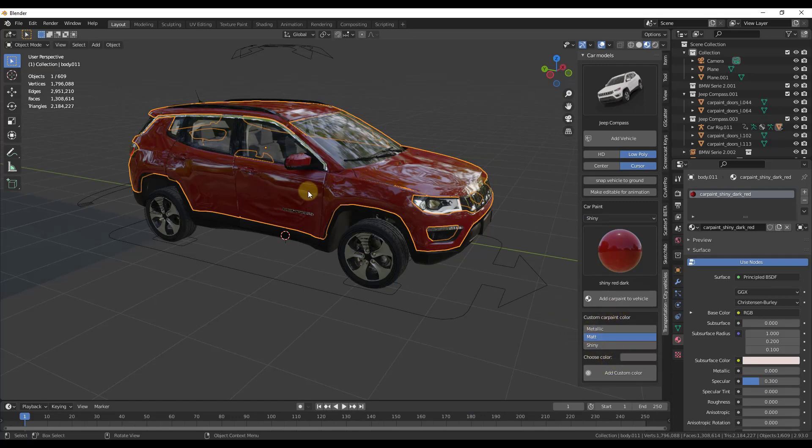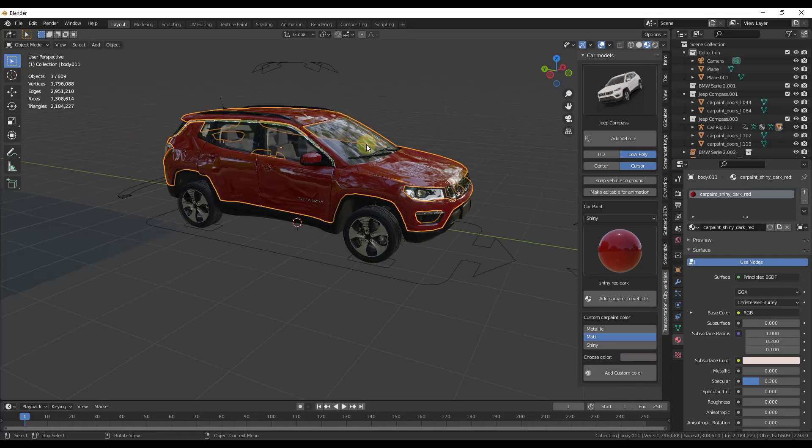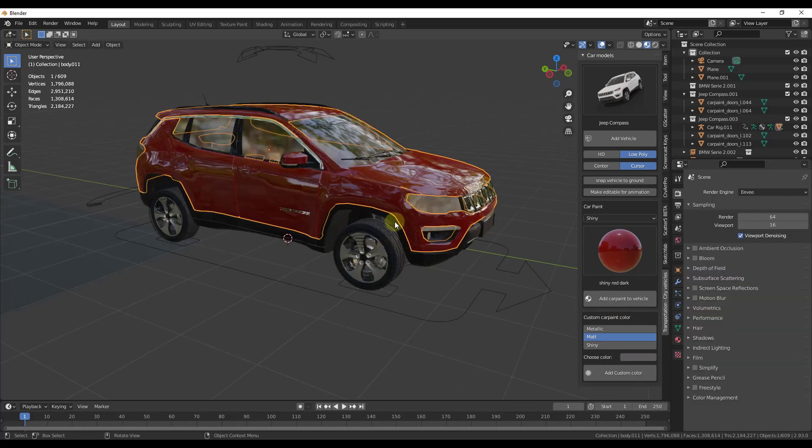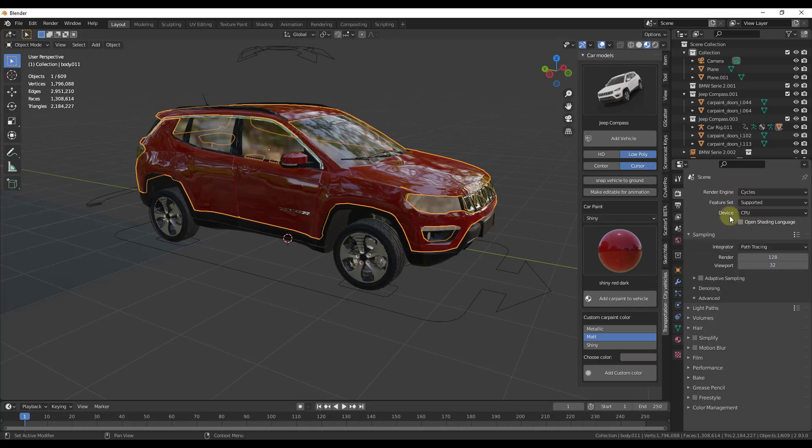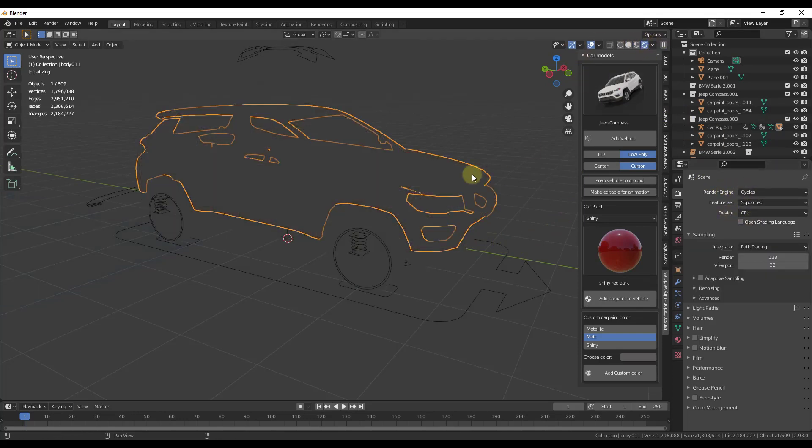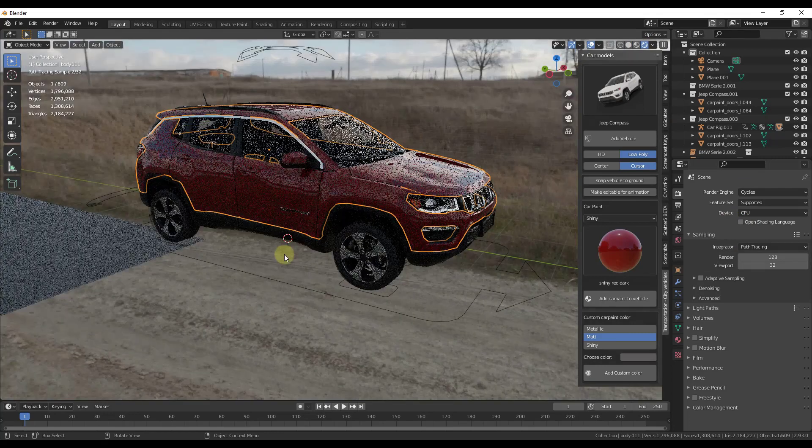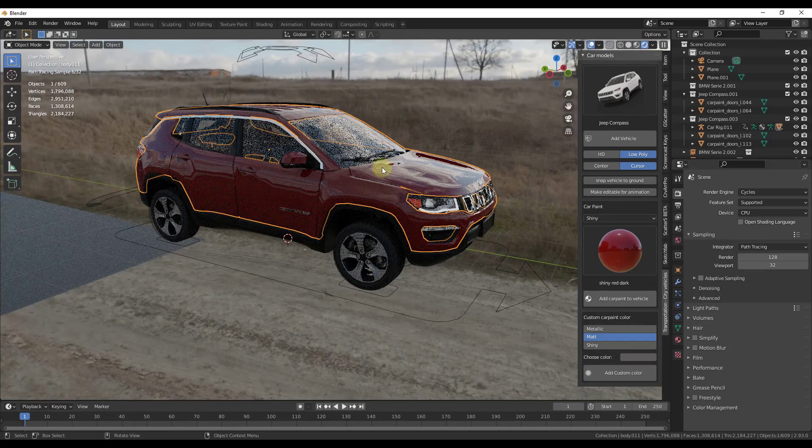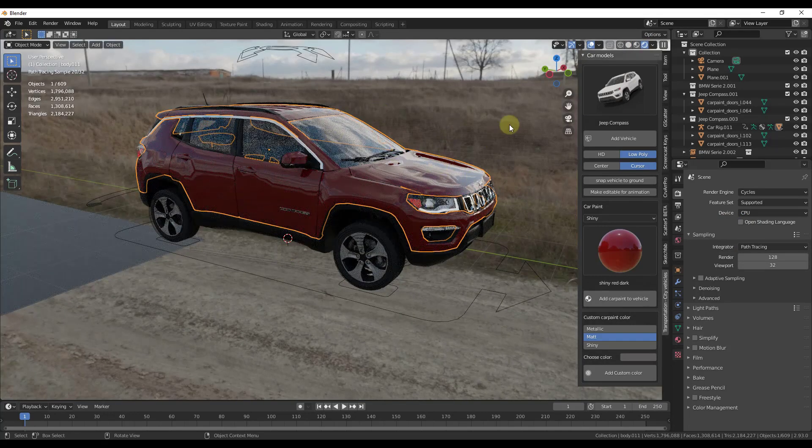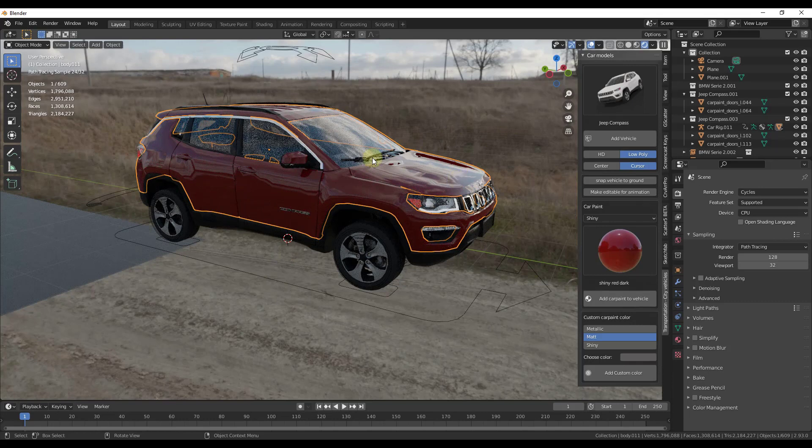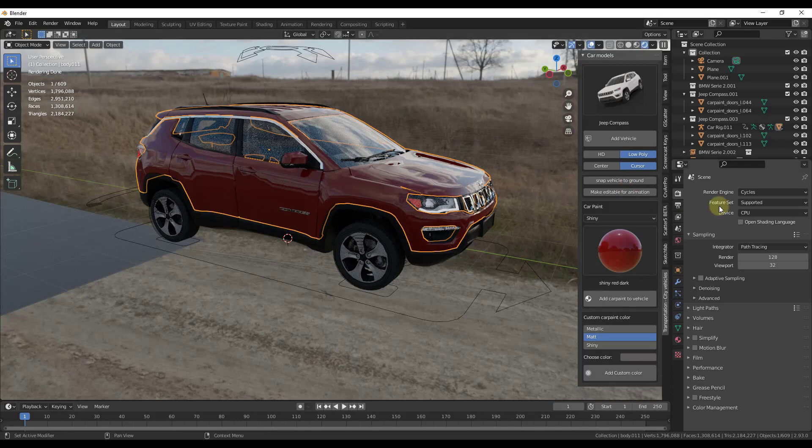So these cars are going to render out really nice. They're going to render out really well both in Eevee and in Cycles. So Cycles, obviously if I switch over to my render engine for Cycles, and I've just got an HDRI image in the background, but notice how this is going to render with all your reflections and it's going to look really good. And it'll look even better if you use one of the high poly car options.